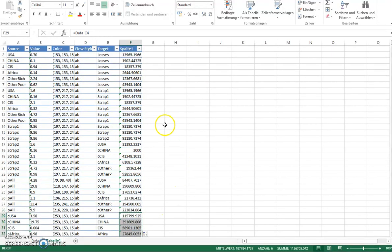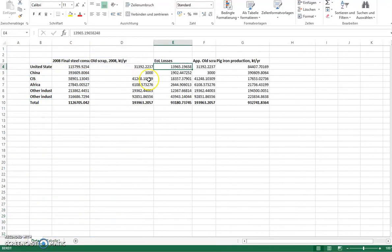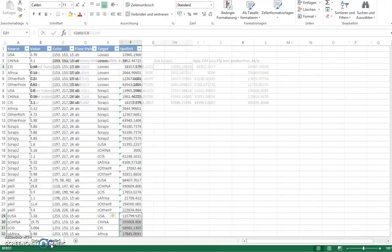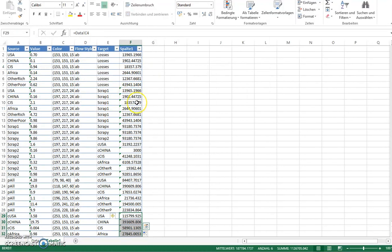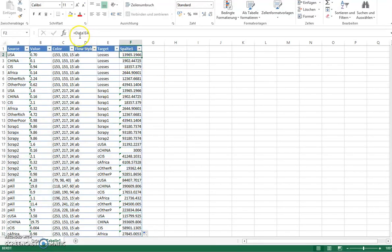So now we have the raw data extracted from the database in the right format to be moved into the Sankey software. Now there's currently one problem, and this is because it is a German machine. The German machine doesn't like the dot as a decimal separator.